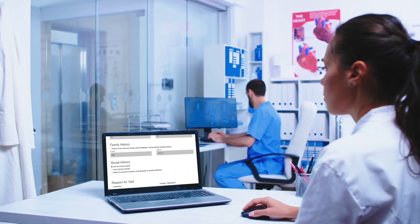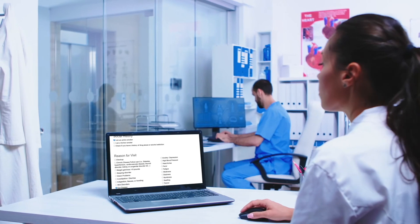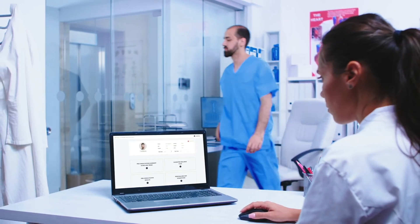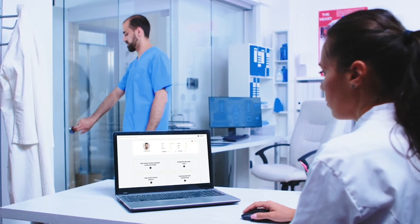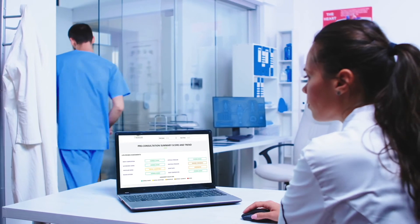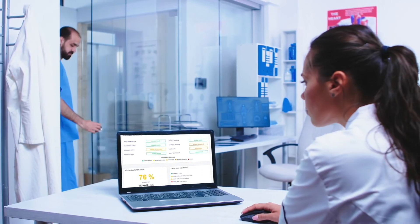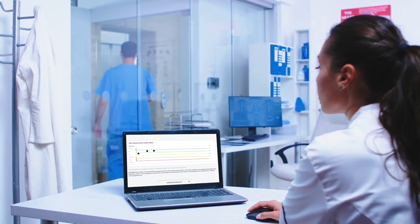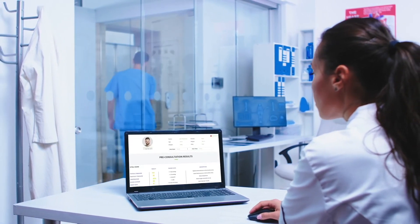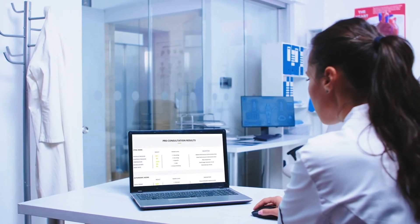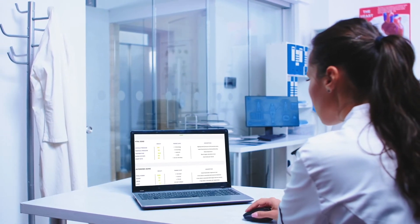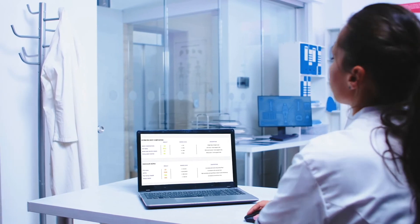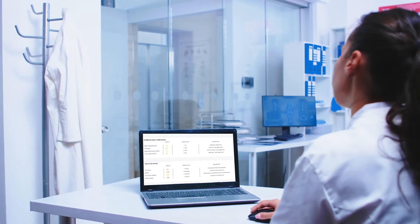This assessment includes an editable patient medical questionnaire, a pre-consultation summary score and trends, vital signs, autonomic nervous system markers, estimated body composition, vascular aging markers, and a customized diet plan.